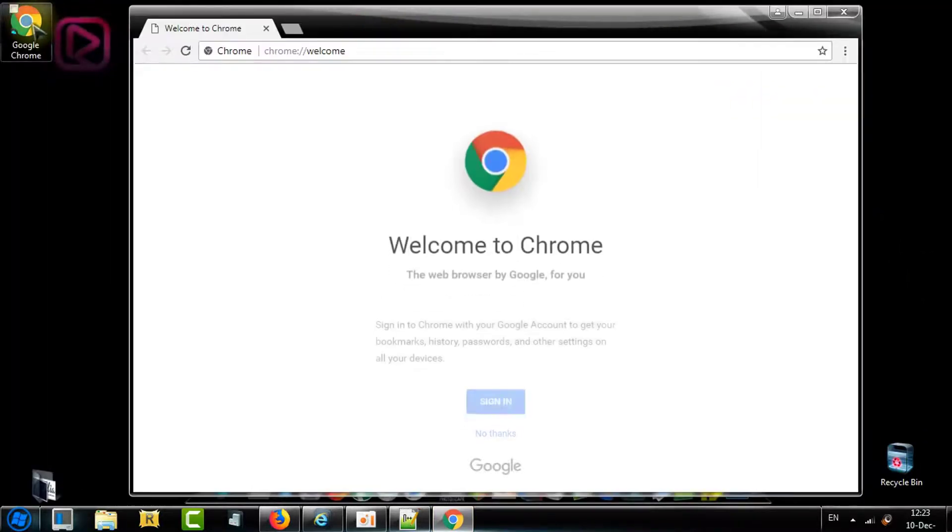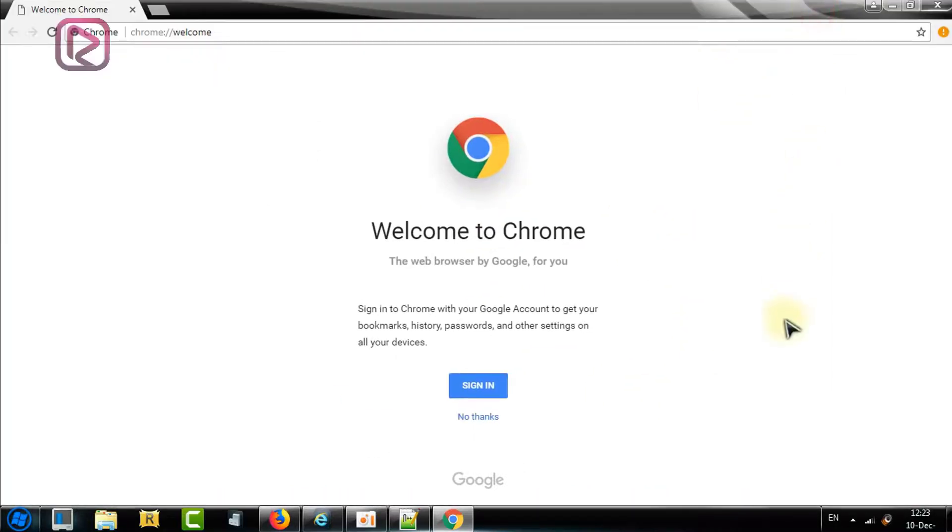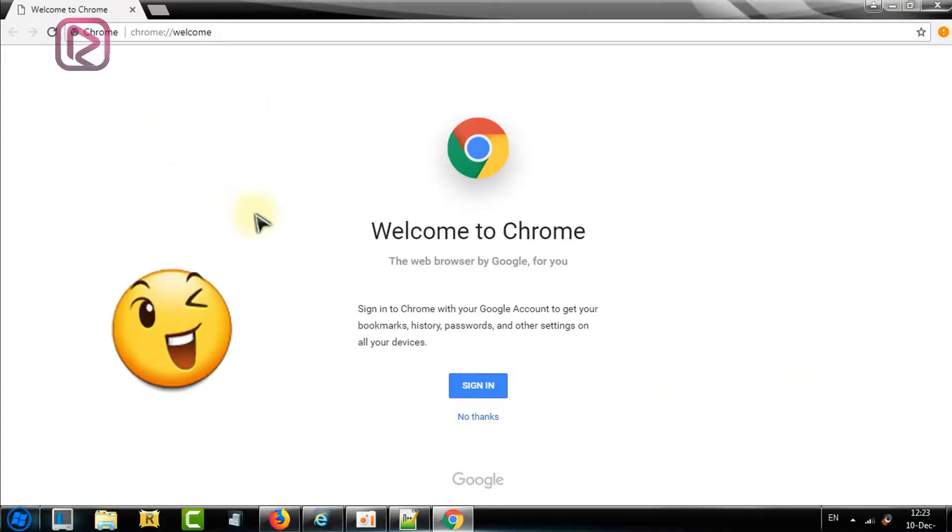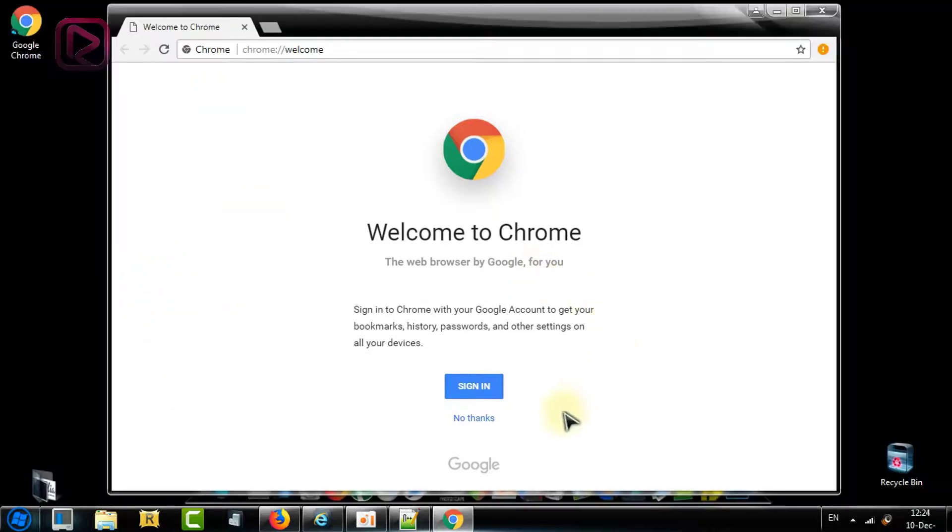As we can see here it has been installed. You have the shortcut on your desktop and the software opens. So now you have this amazing browser installed in your computer. Congratulations.